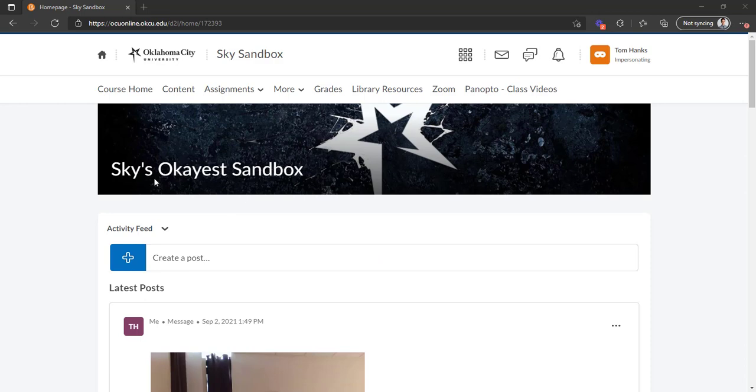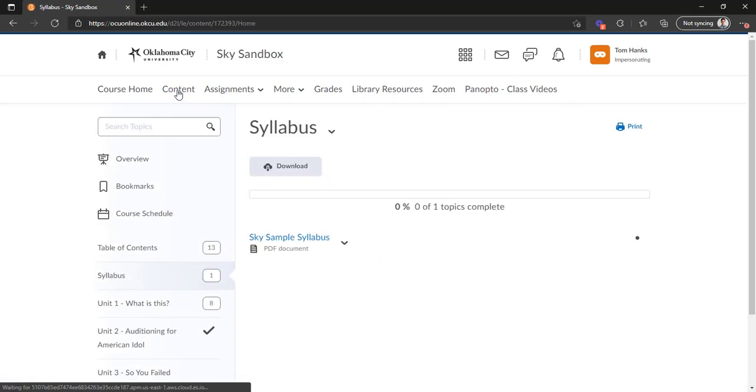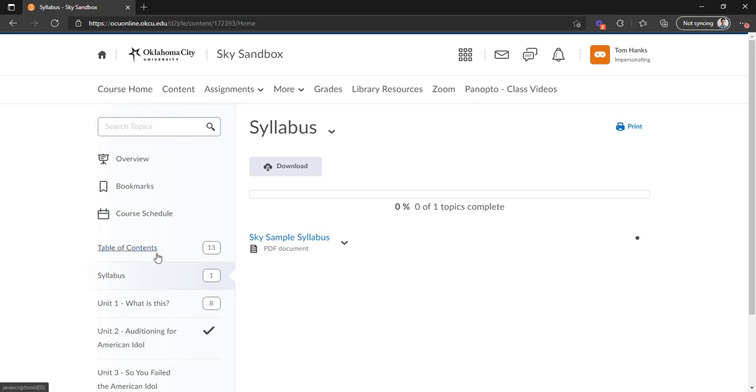So here on our homepage we're going to go up to content. And the first thing that I want to point out is that depending on how your instructor has set it up, this might look a little bit different.